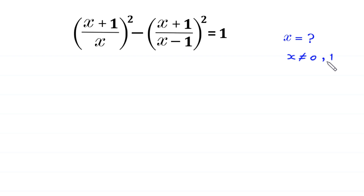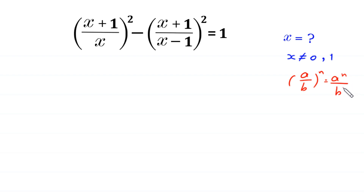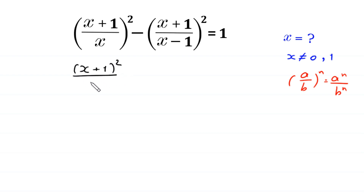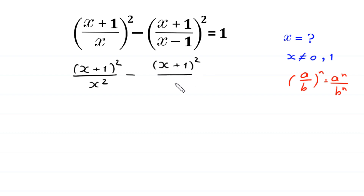Let's start by using the power rule: (a/b)ⁿ = aⁿ/bⁿ. So (x + 1/x)² becomes (x+1)²/x², and (x + 1/(x−1))² becomes (x+1)² / (x−1)², and the equation equals 1.